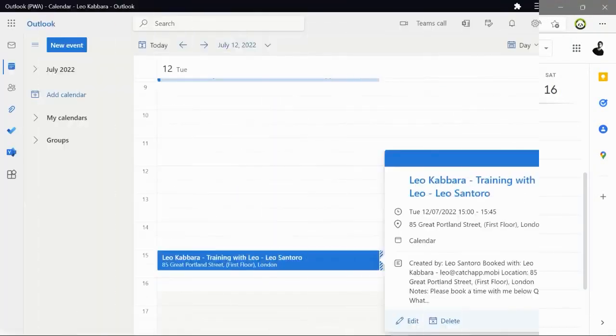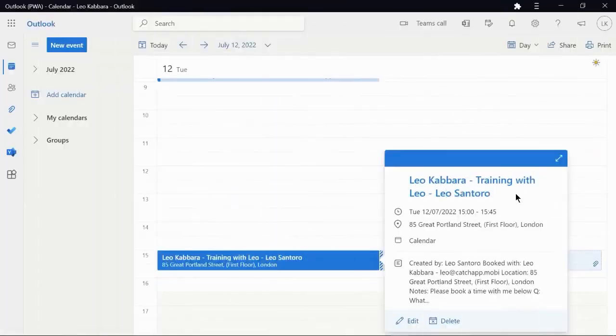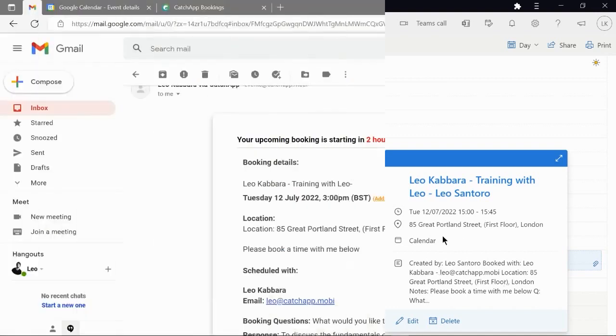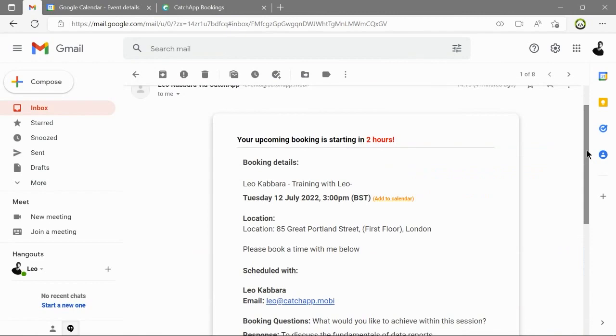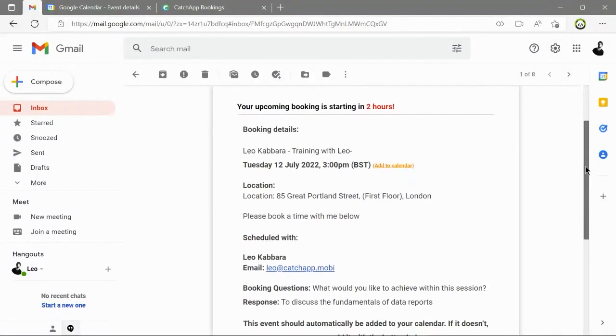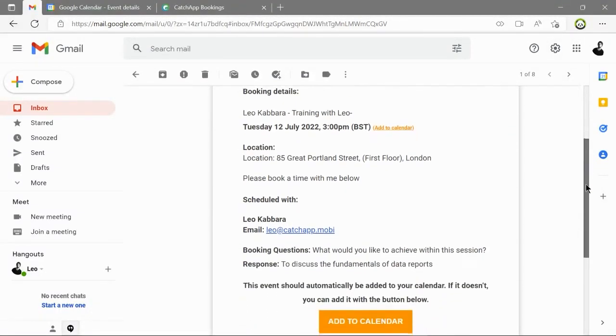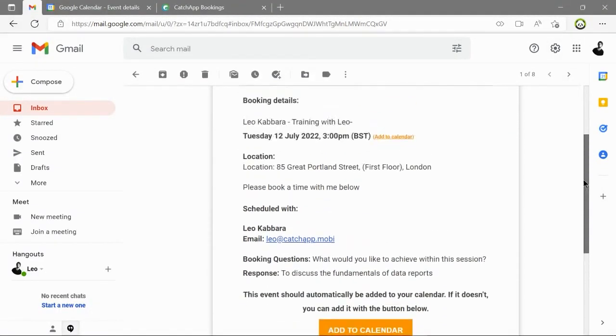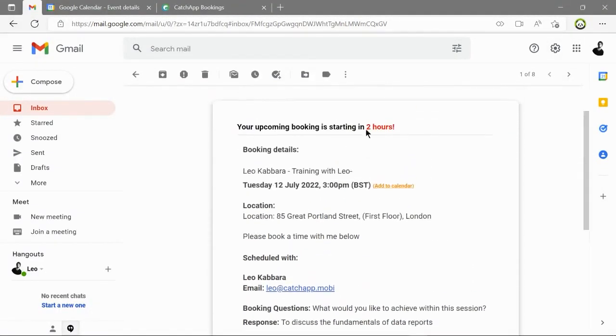And if we look at it from the attendees side the details are very similar but with some restricted views also. Before your appointment you will receive reminder emails and so will your attendees. Again the information is all reiterated.